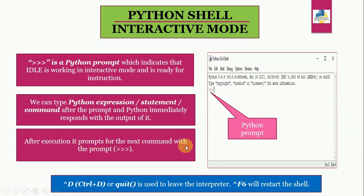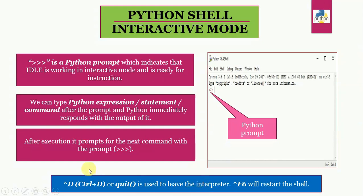You can use Ctrl D or quit to leave the interpreter. And Ctrl F6 will restart the shell.